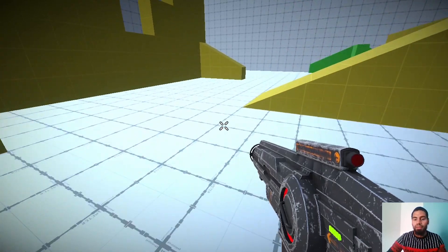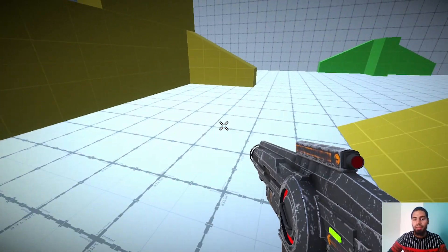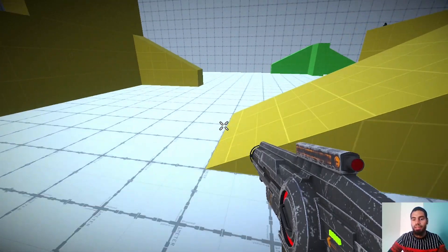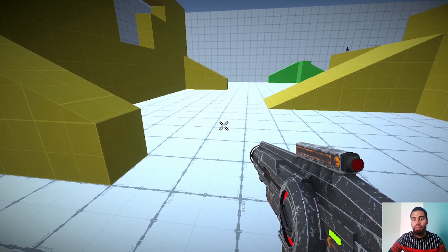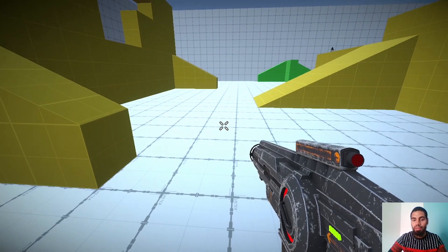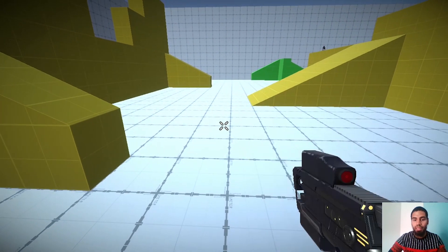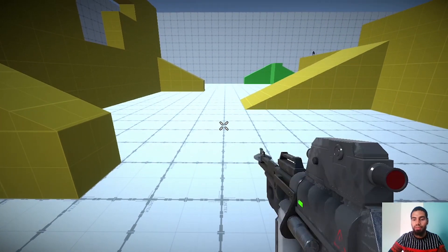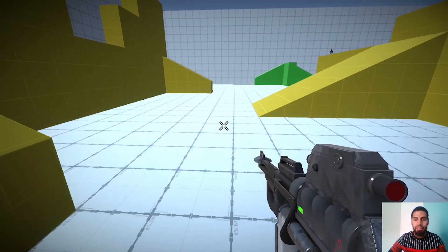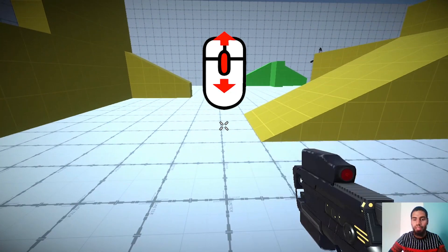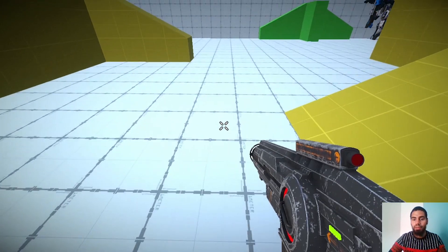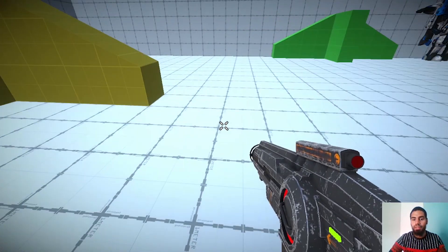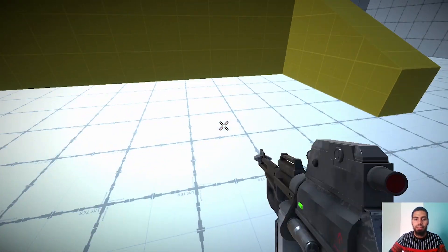Hey, welcome back everyone. In this part of the series we are going to create a weapon switching script, so we'll be able to switch between different weapons using the mouse wheel. Without any further ado, let's jump right into it.